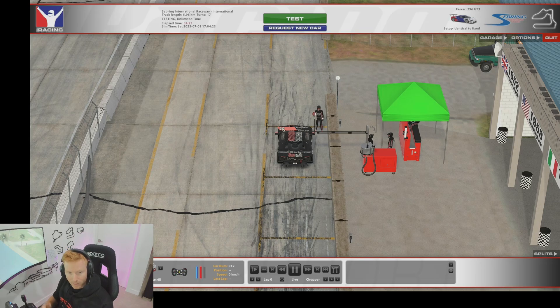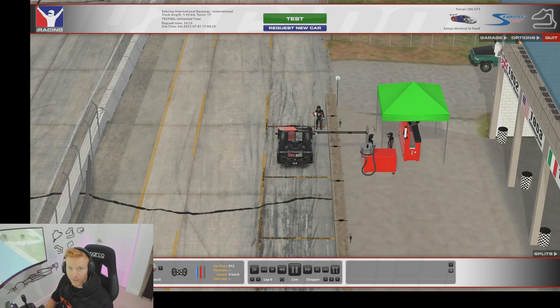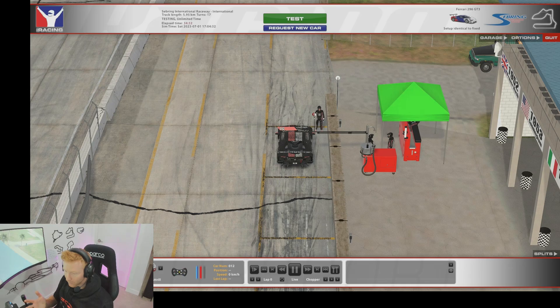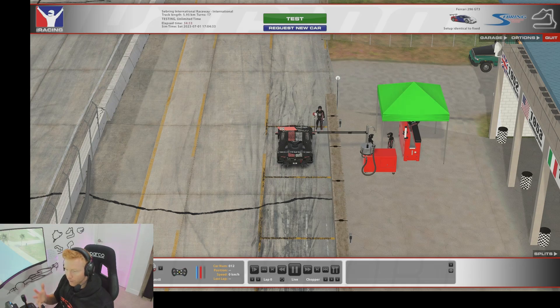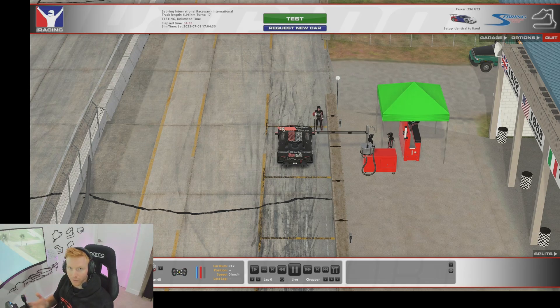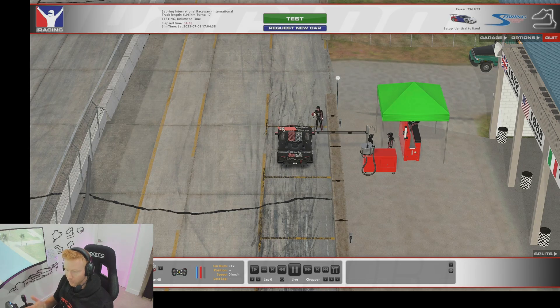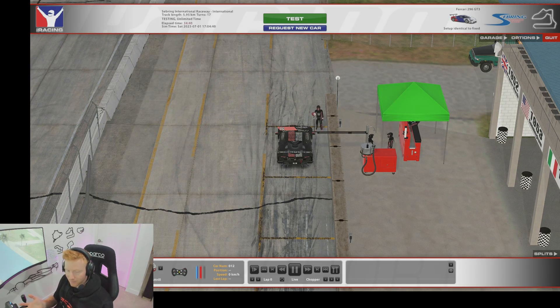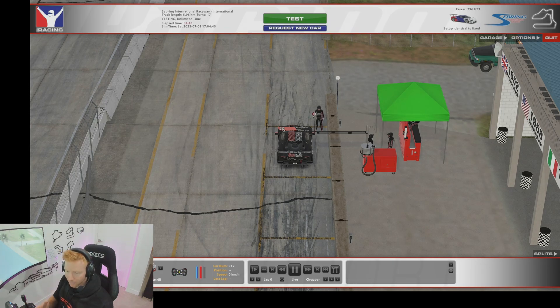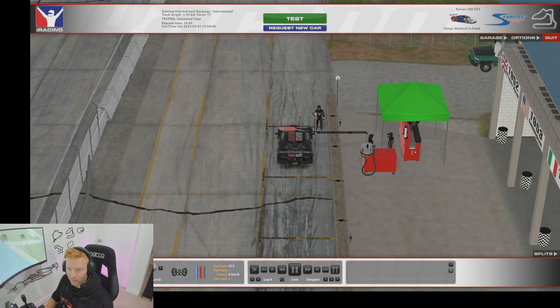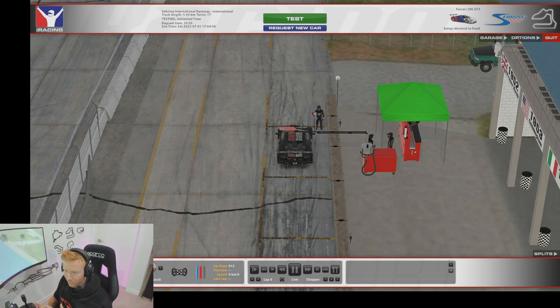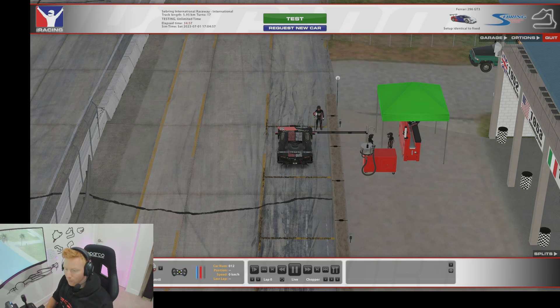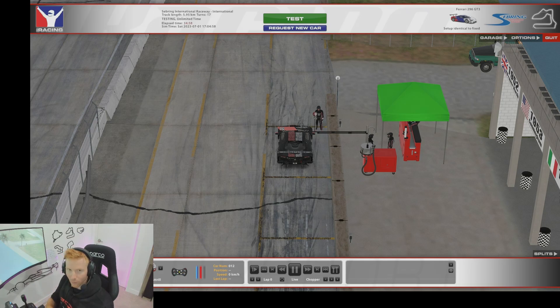The second thing to be aware of is any firmware updates to your wheelbase could have an impact on the overall force feedback strength that you're getting through the wheel. Unfortunately it is always worth a quick double check if you've had a wheelbase firmware update. Jump back into the sim, maybe jump into a familiar car at a familiar track, go for a drive and then just see how the force feedback strength feels. Make sure it's not overly different, maybe rerun the iRacing auto FFB just to make sure you kind of get that consistent feel from one firmware over to the next.